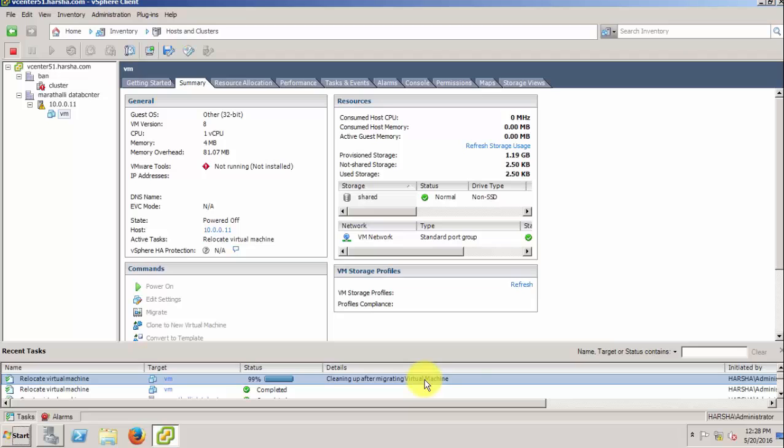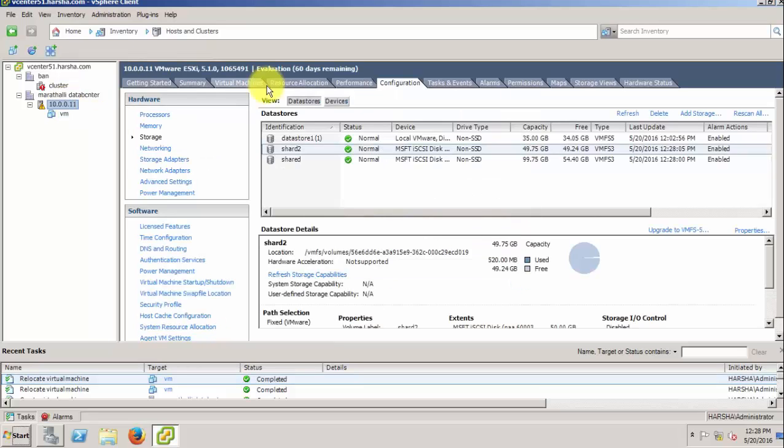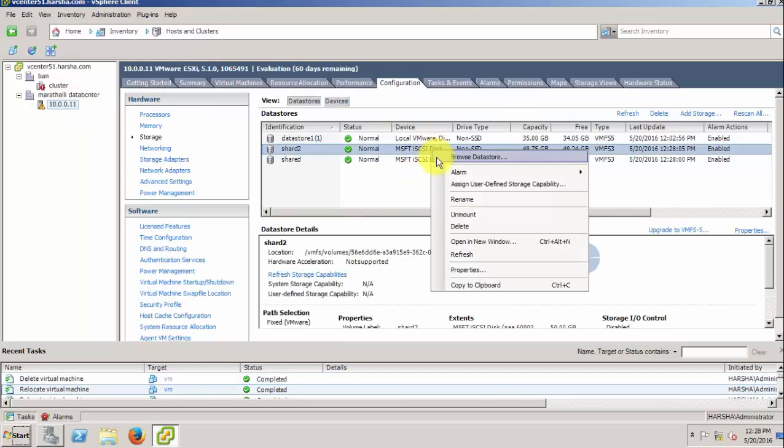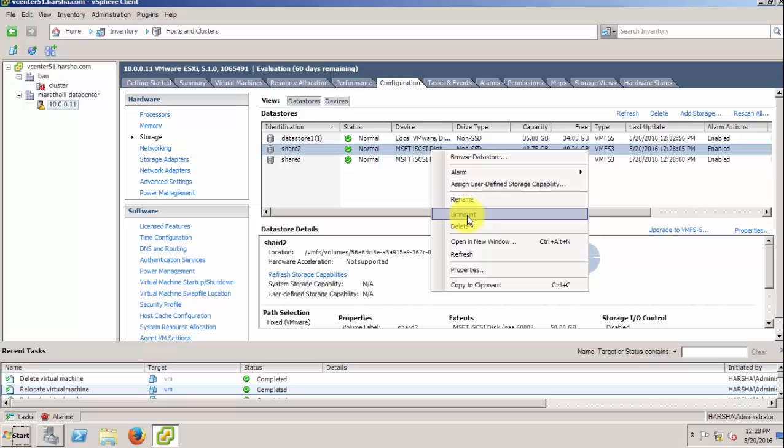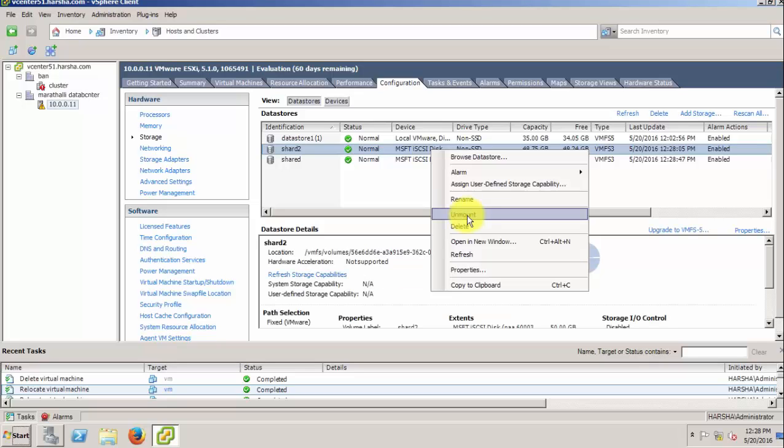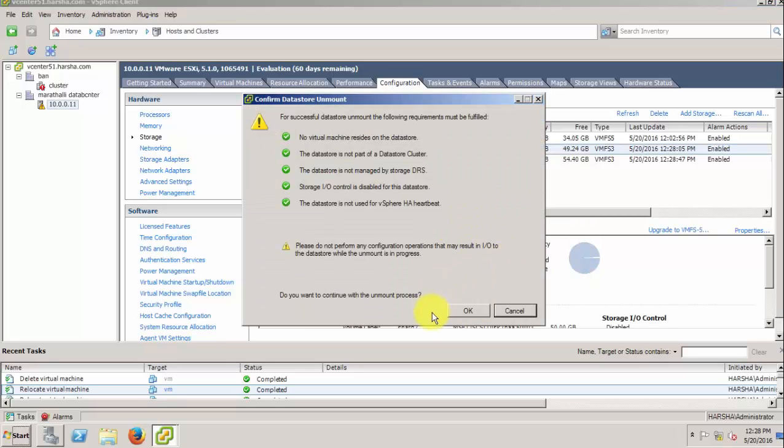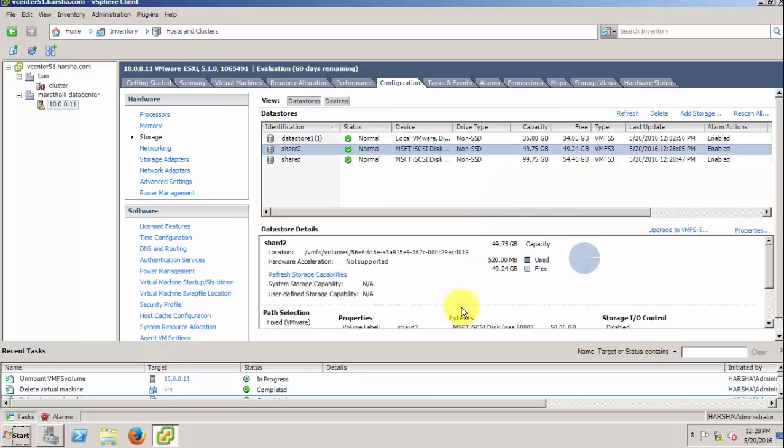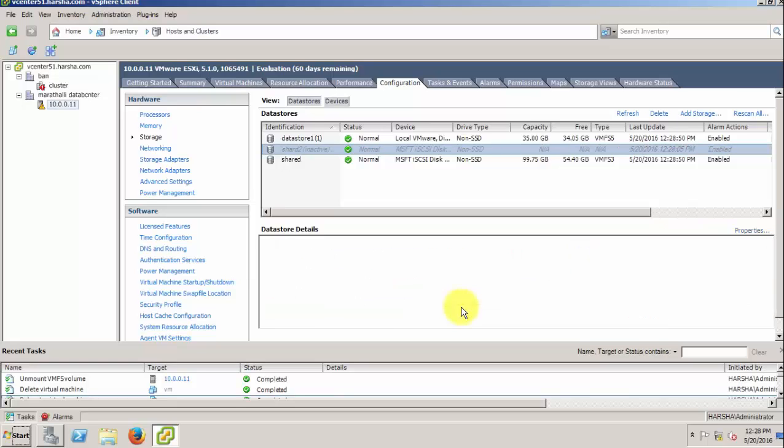Yes, completed. Now you can easily unmount the LUN. Go to the datastore and select the LUN, then click unmount. After that, it will become inactive. You can rescan or you can delete the LUN.